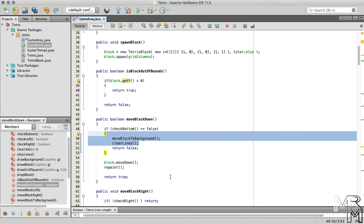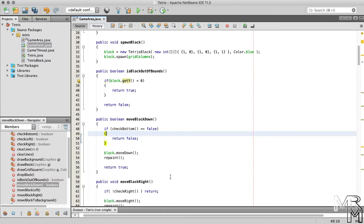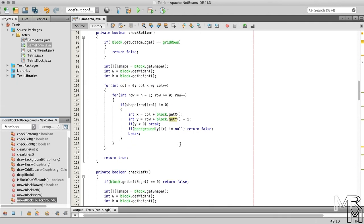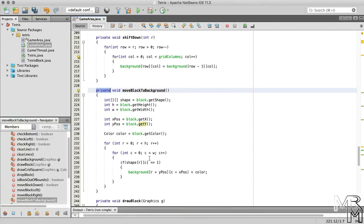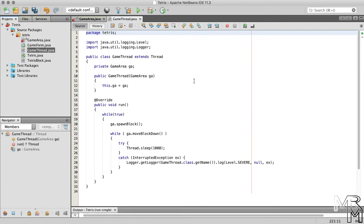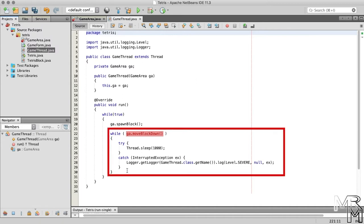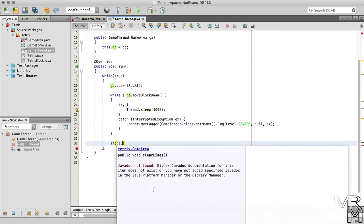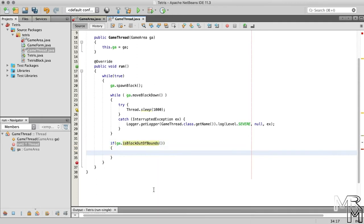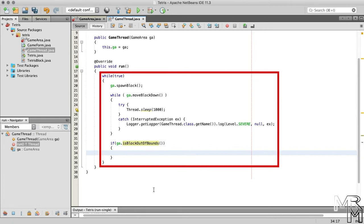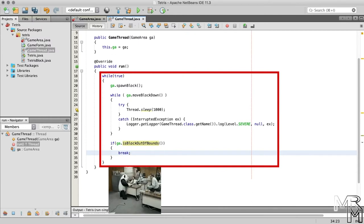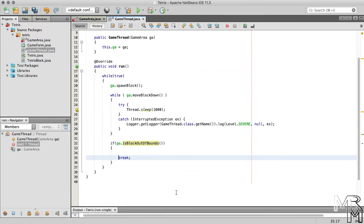So let's delete the moveBlockToBackground and clearLines method calls from the moveBlockDown method of the GameArea class. Now we need to make moveBlockToBackground public to be able to call it in the GameThread class. In the run method of the GameThread class, we need to call the three methods. When the moveBlockDown method returns false and the while loop terminates, we check if the block is out of bounds. And if it is, the game is over and the GameThread object must stop. To make the GameThread stop, we terminate the main while loop by adding a break statement. Let's also have our game print 'game over' for now.